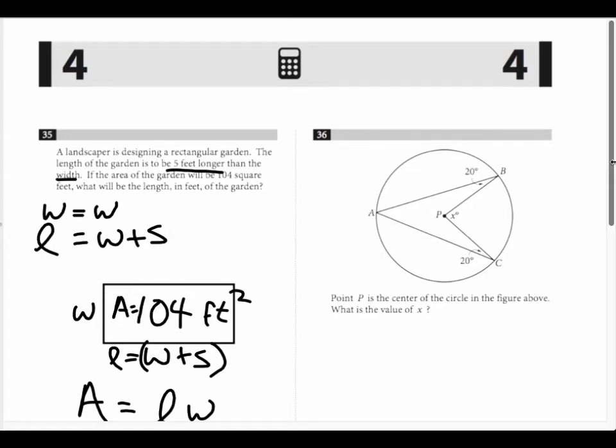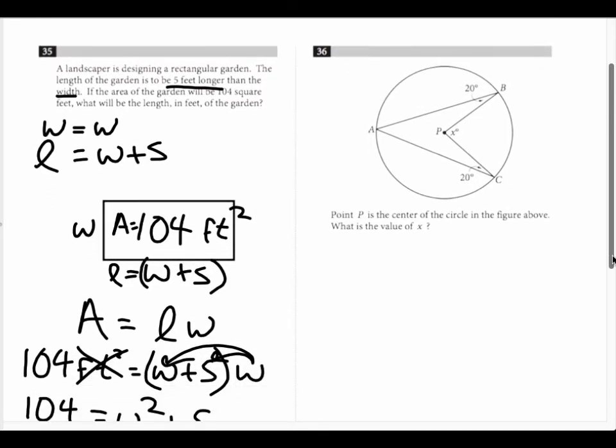For problem number 36, it says the point P is the center of the circle in the figure above. What is the value of X? This one is not that hard, but it's not real easy either.